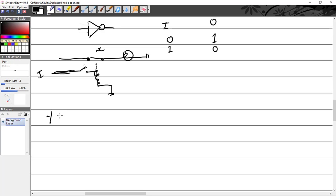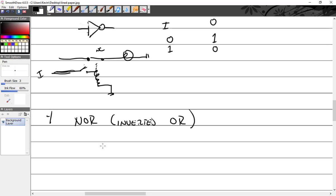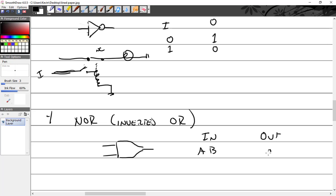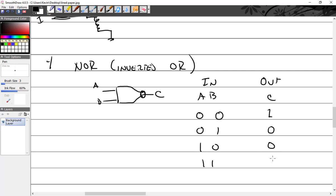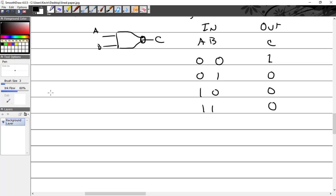Four: the NOR, which is also called an inverted OR. Input, output - this time it's got A and B, and C is out. So A, B, C. Now we're just going to invert it. If inputs are zero and zero, output's going to be one. Zero, one is zero. One, zero is zero. And one, one is zero.